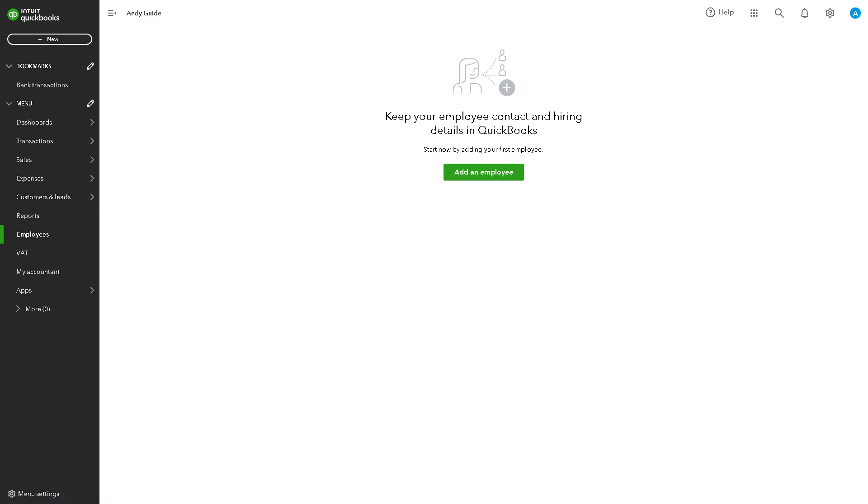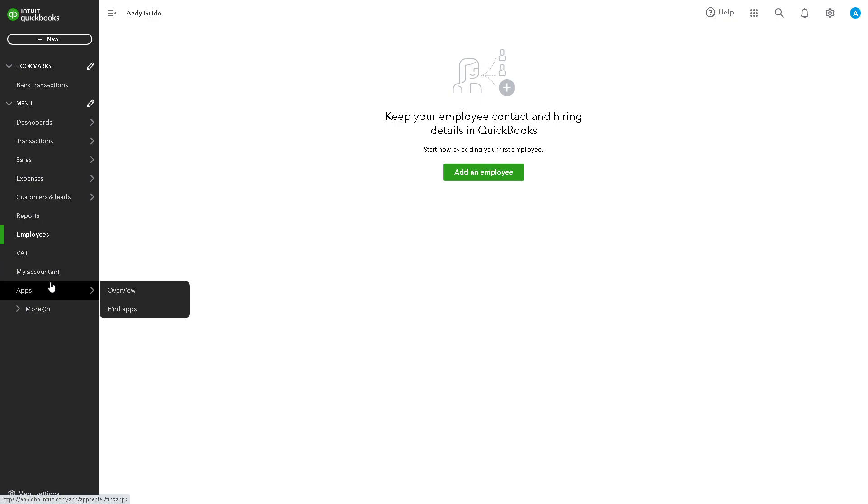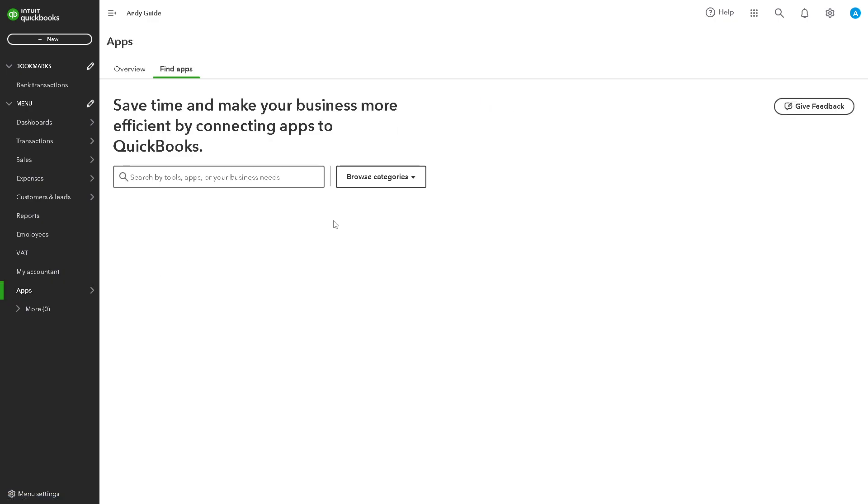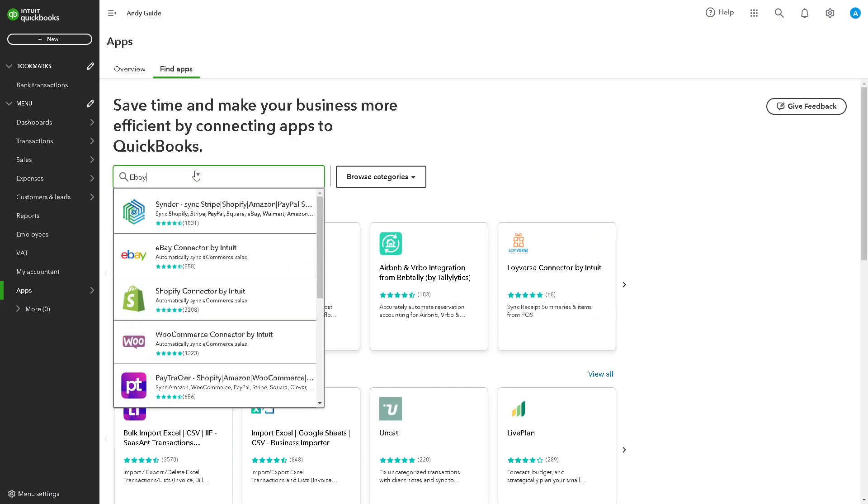Now, once you're here in your dashboard, just go to the left side panel and click on Find Apps. All we have to do is type in eBay and hit enter.